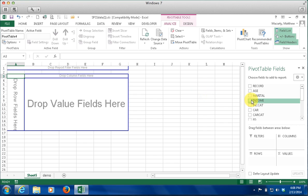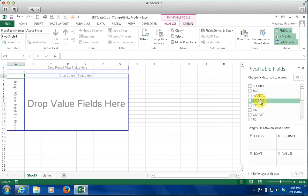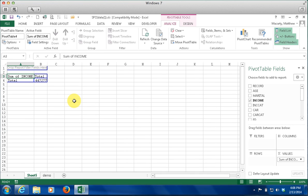I am going to start by getting one of the field headings and click and drag it over to where it says Drop Value Fields here. I am picking Income because it is something I can analyze. You can quickly get a sum of all the income — the income is in thousands, so this is saying 447,277,000 is the total income. The PivotTable defaults every time I put something in the Value Field Settings for the first time — they default to Sum.